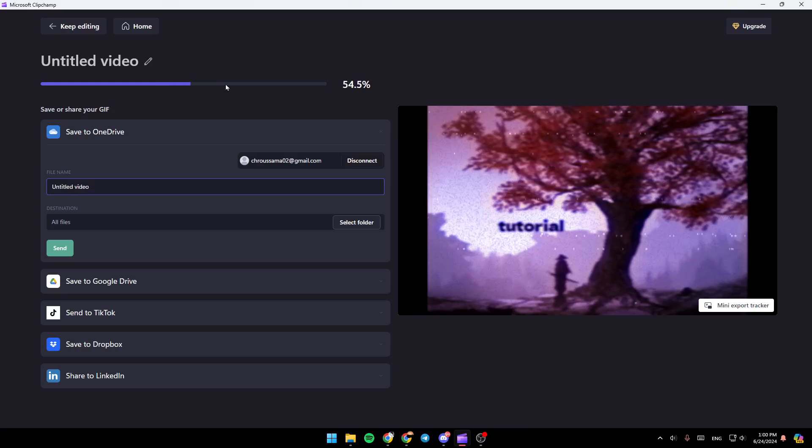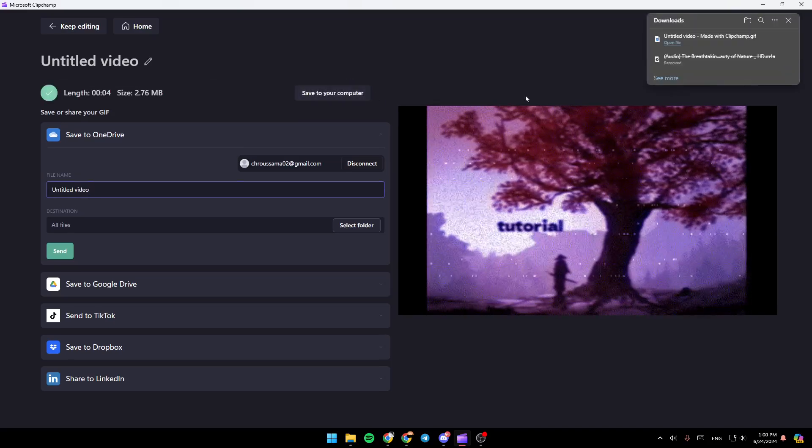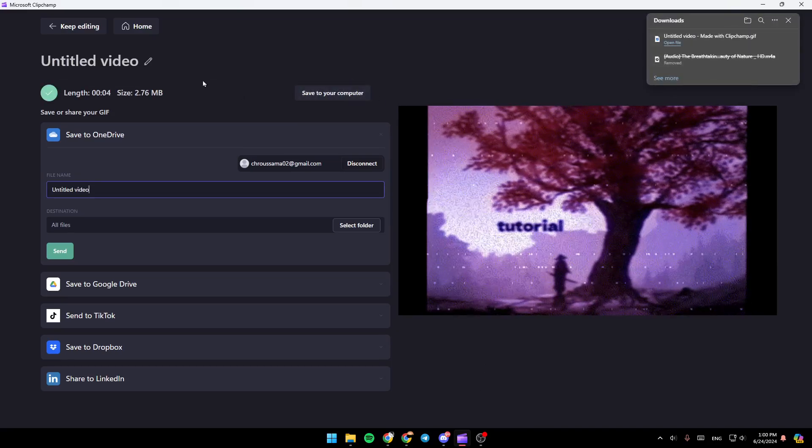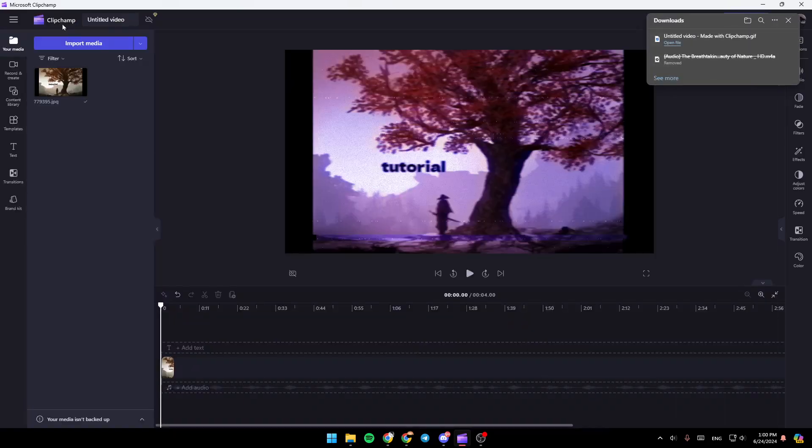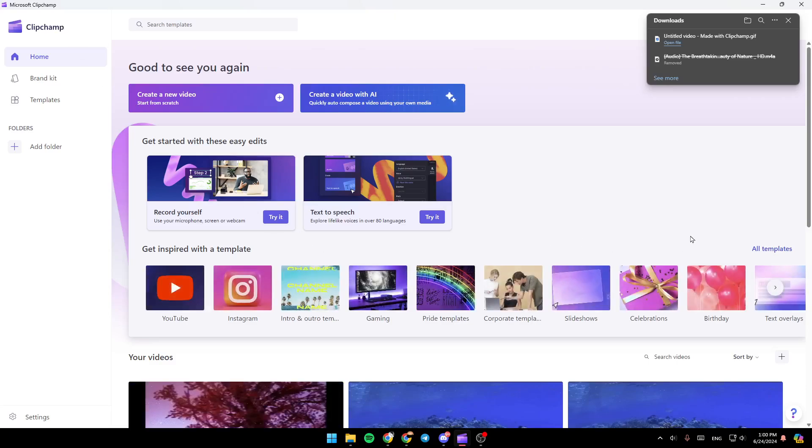And then as you can see, now it's loading. And right now it's finished. So this is it for today's video. Thank you guys for watching. See you guys in the next video.